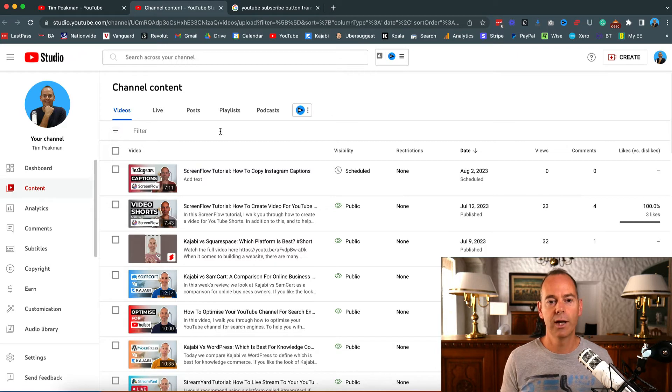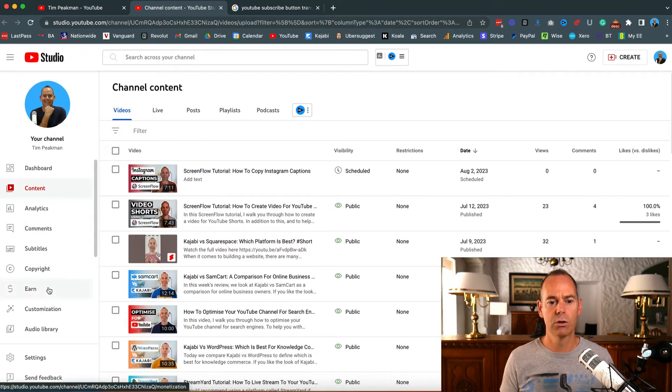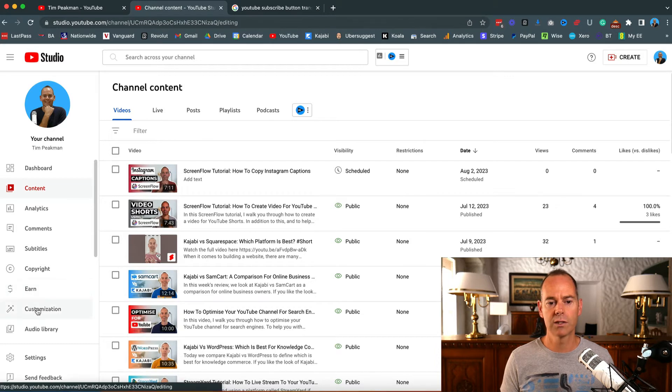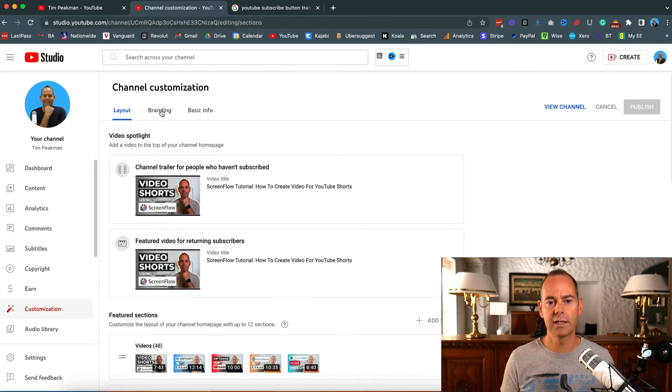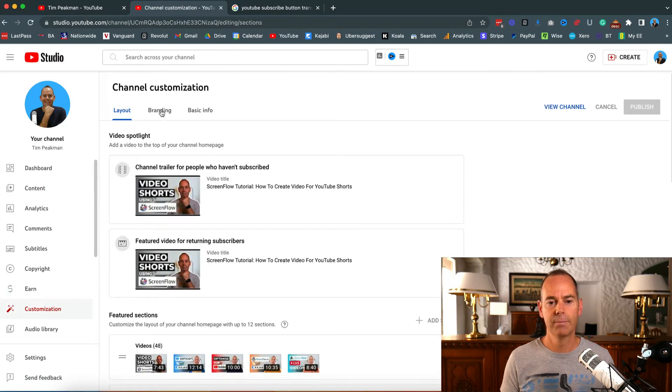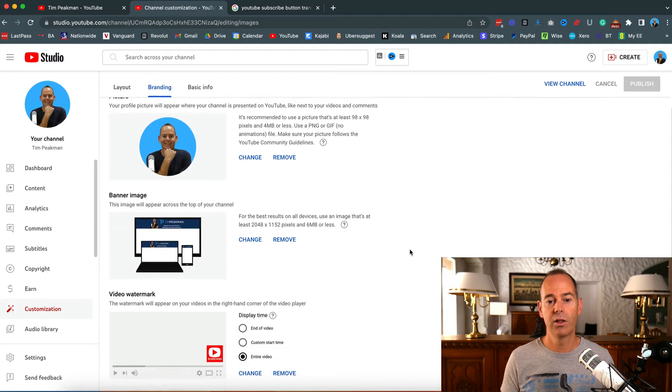Here I am inside my studio. All you need to do is scroll down to customization, and in customization there's a branding tab. Just click on branding and you have three options.